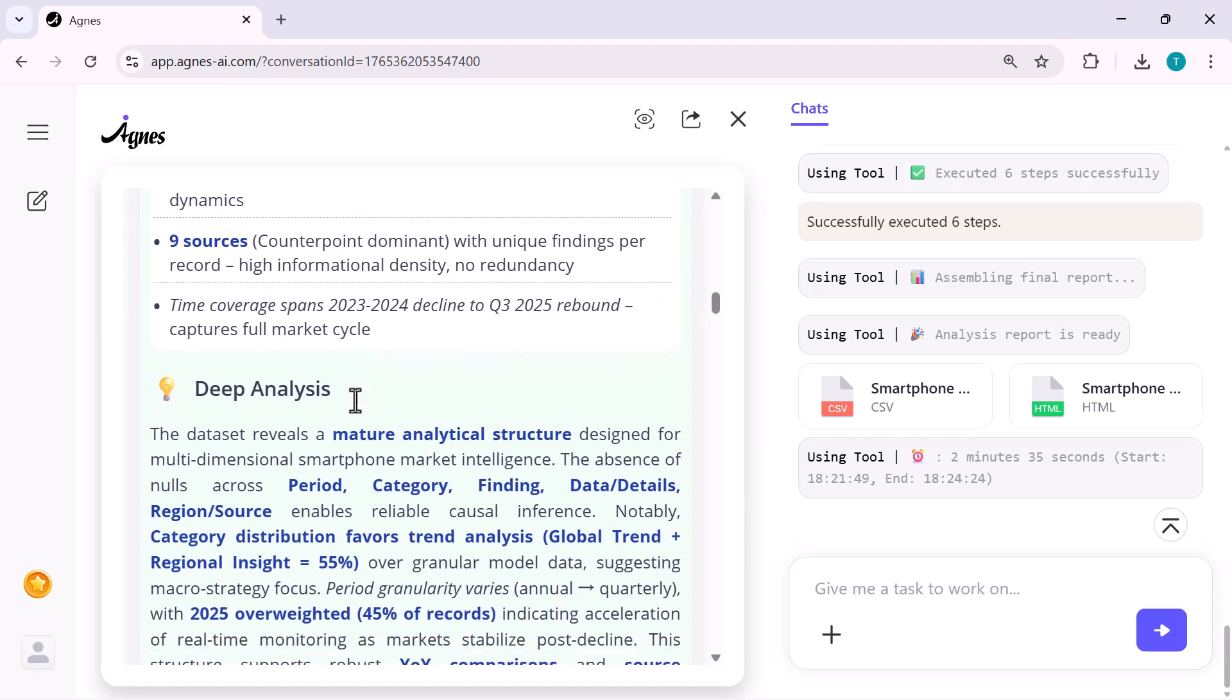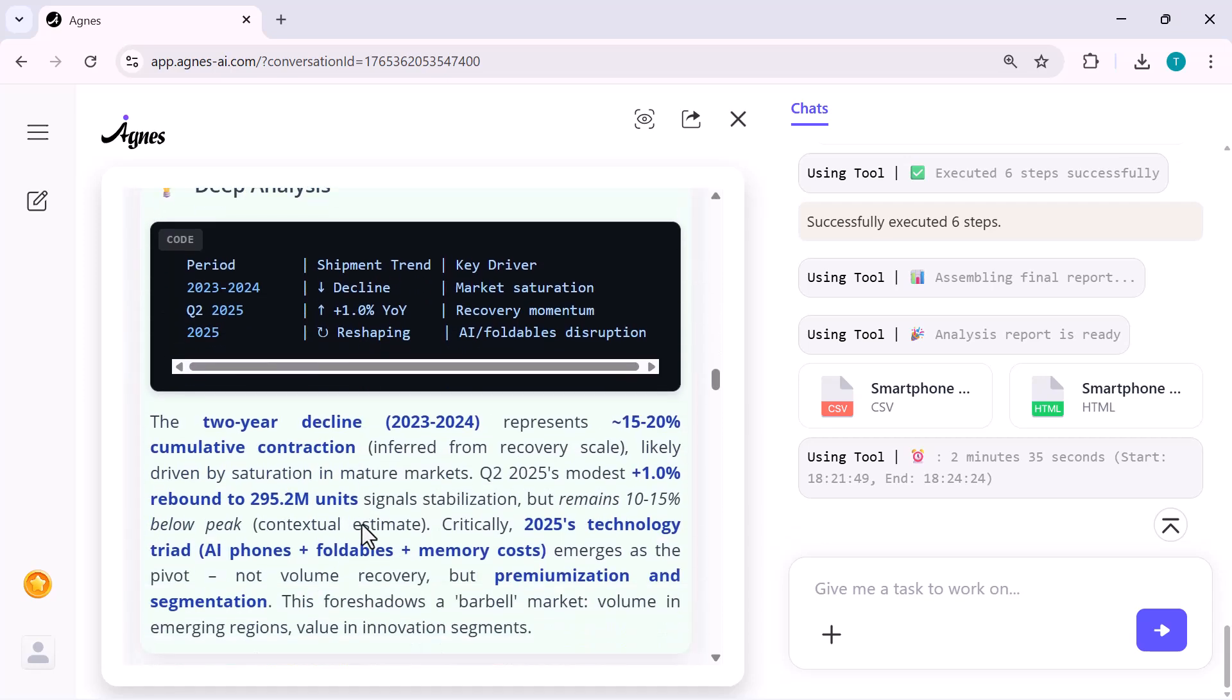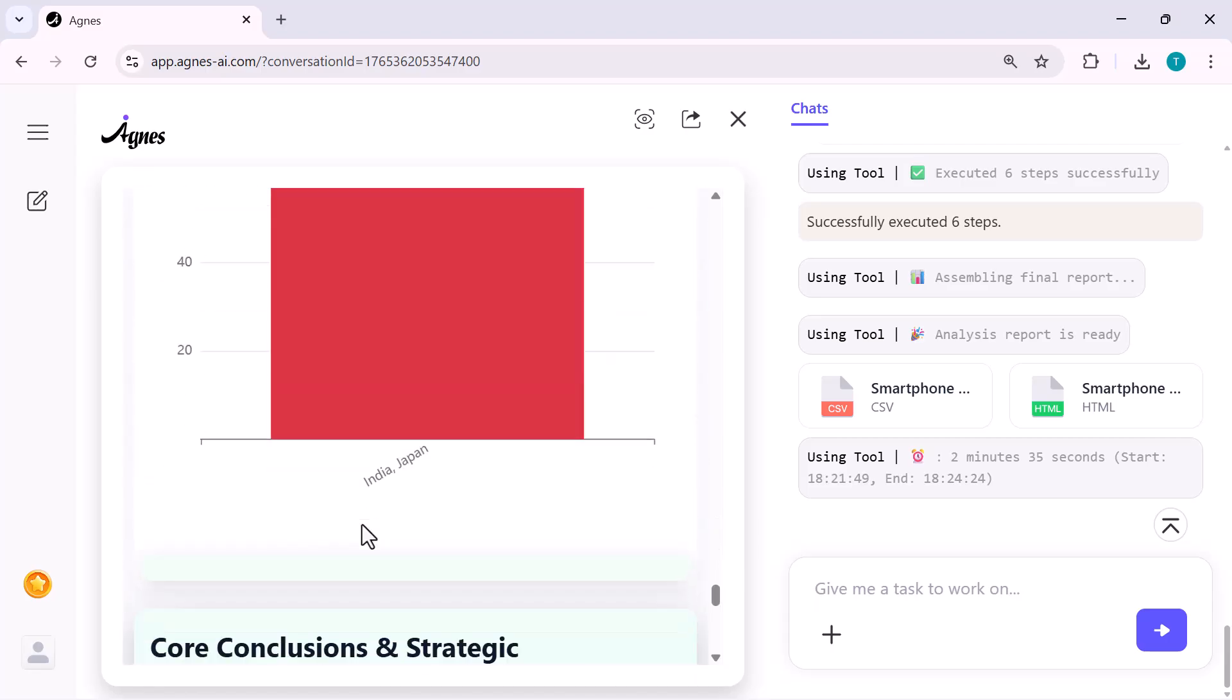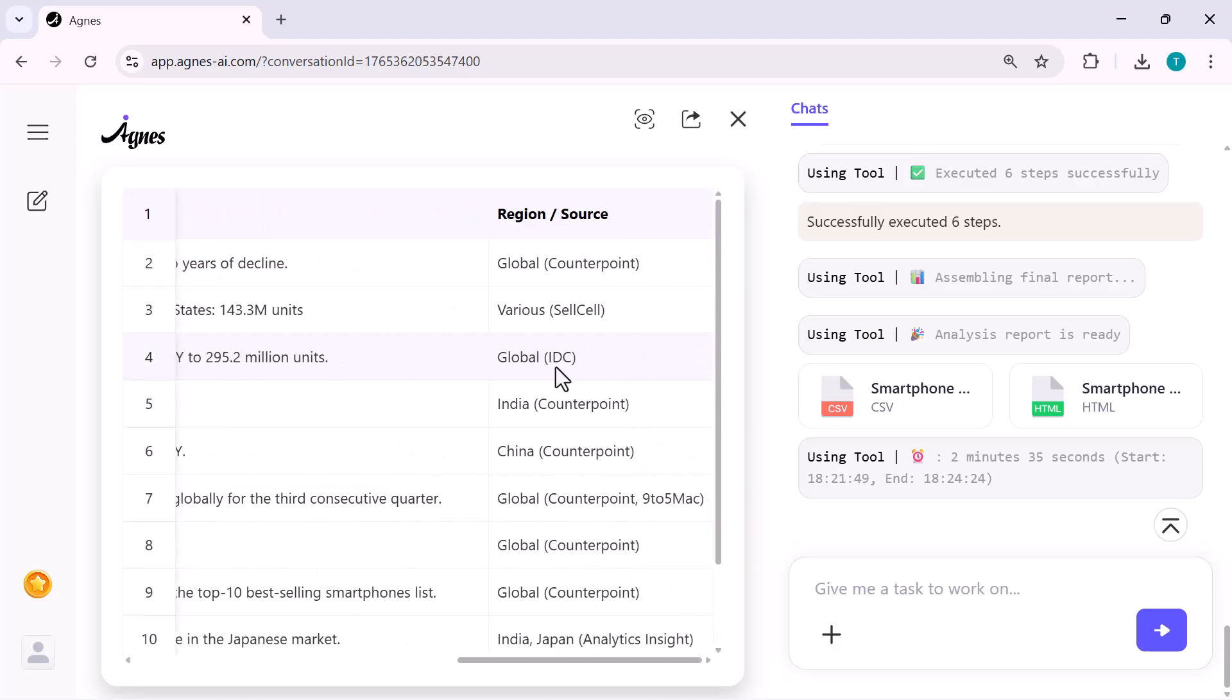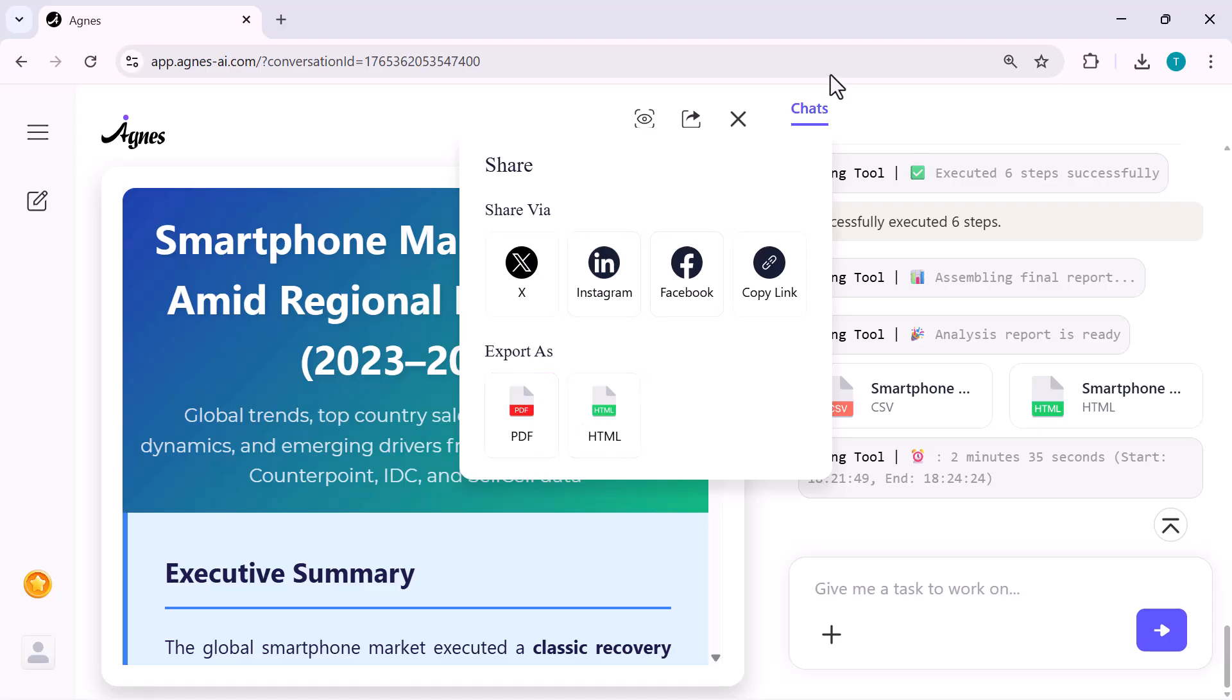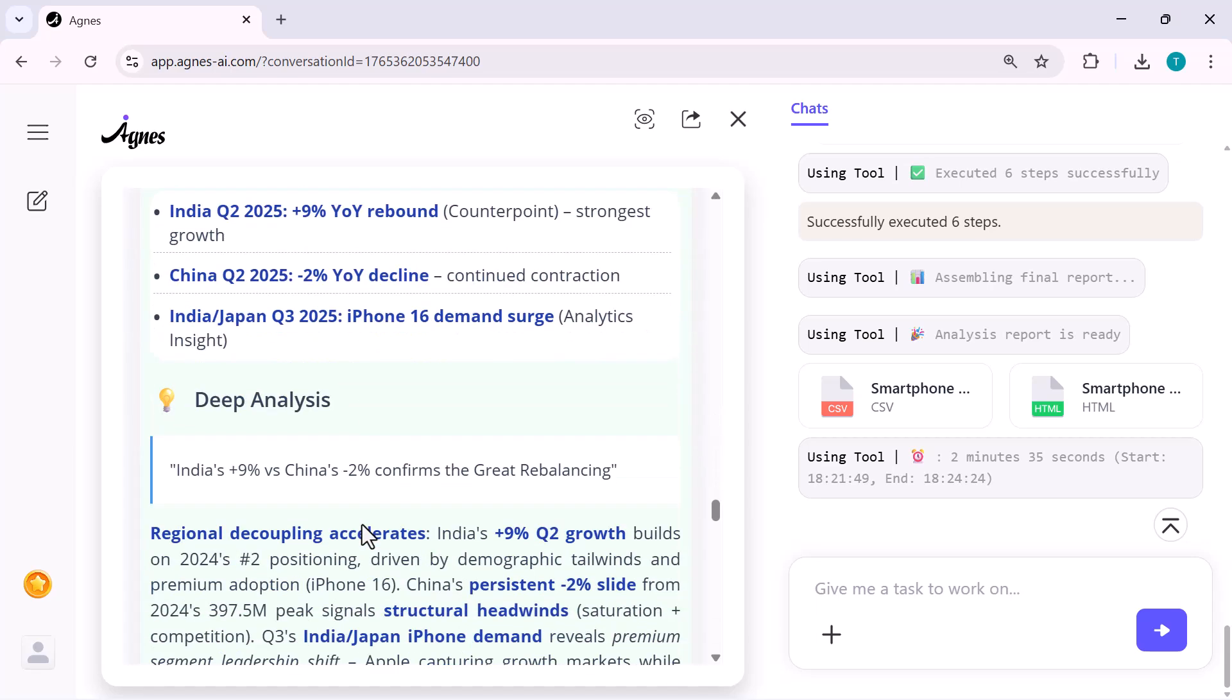You can scroll through the insights, check charts, zoom in, move around, everything feels super smooth. And once the entire analysis is ready, Agnes shows a summary of every step it executed. It even lets you download the final report in multiple formats. Here you can see the export options, CSV and HTML. So you can instantly use this data in Excel, Google Sheets or your own dashboard. Again, zero manual work. Agnes does all the heavy lifting.